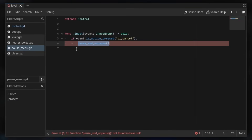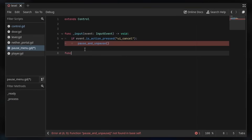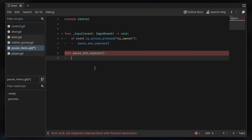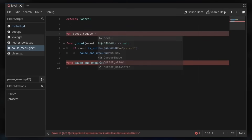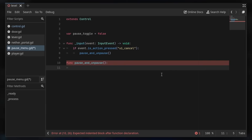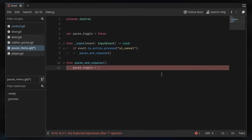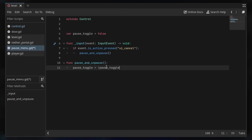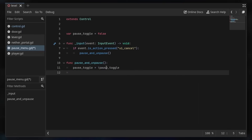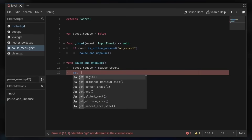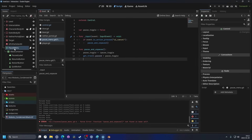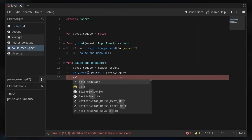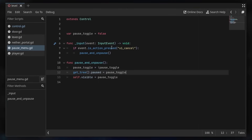Now let's define the pause_and_unpause function. I'll create a variable called pause_toggle set to false. Each time the function is called, pause_toggle is set to its opposite — true becomes false and vice versa. Then I'll set get_tree().paused equal to pause_toggle, and also set self.visible equal to pause_toggle so the pause menu shows and hides accordingly.